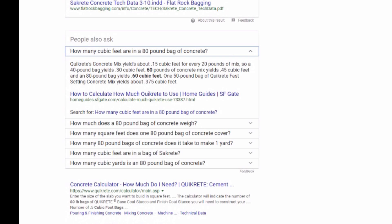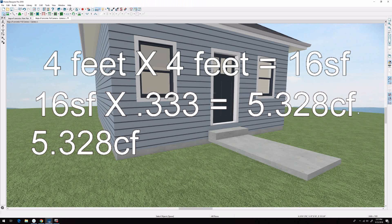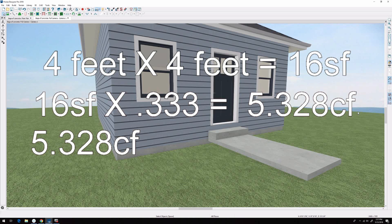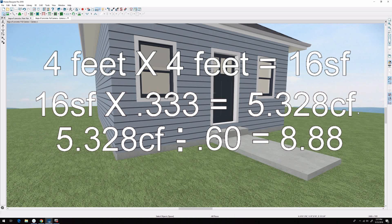So we can tell from this information that an 80 pound bag yields 0.60 cubic feet. So we take 5.328 and divide that by 0.60. We get 8.88 bags. So it's hard to buy 0.88 bags, so we buy nine bags.